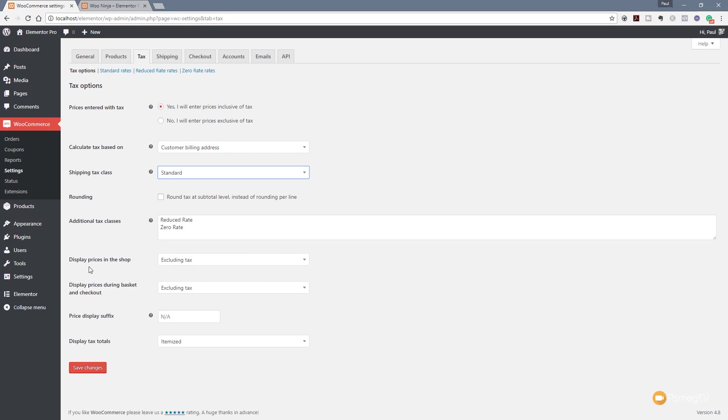Now we've got the option to say how do we want to display the prices in the shop. Do we want to show them including or excluding tax? This is the kind of thing that I think really depends upon the customer base that you're working with. If you are basically a business to business based online shop then it's probably standard practice to show your prices excluding any taxes because businesses will generally tend to claim those taxes back. But you have the option to choose whether you want to show it including or excluding tax.